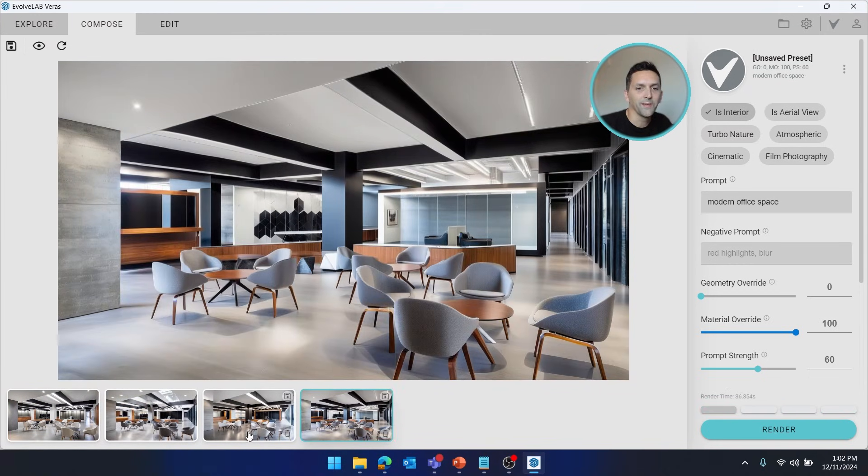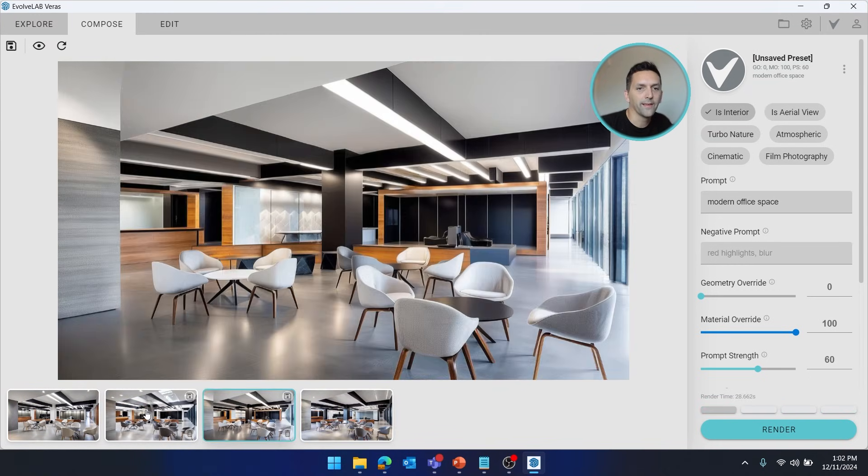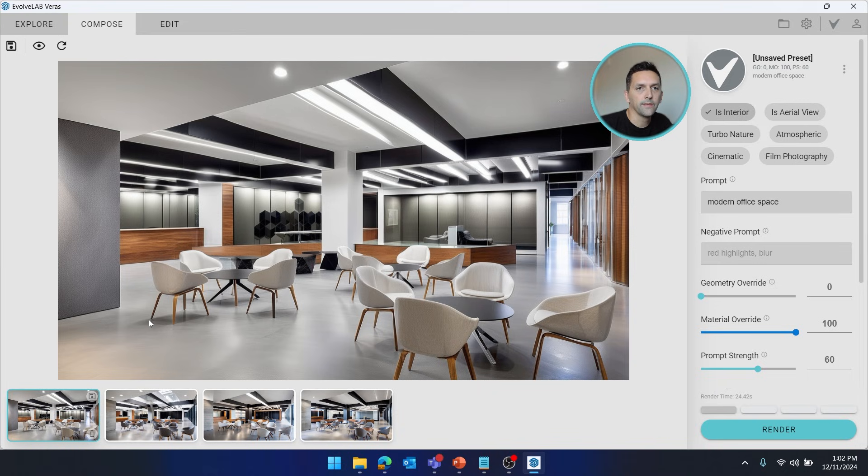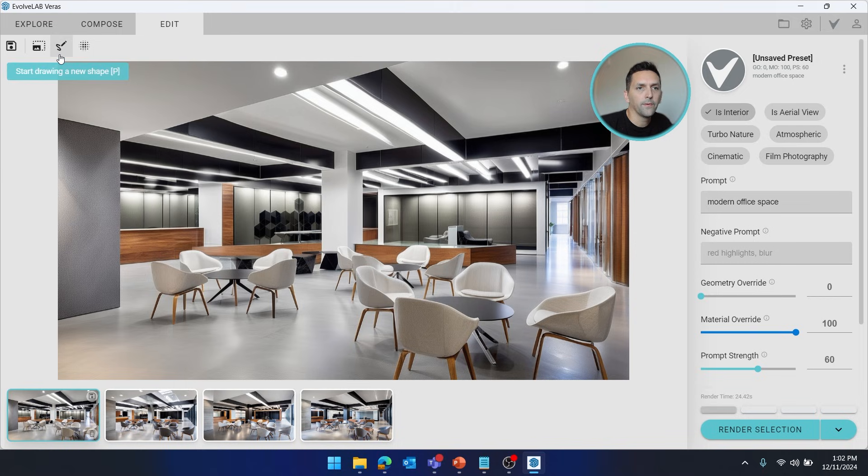Alright, so with the results back, if I click through, I think I like this result. And if we go over to the Edit tab, this is the render selection tool. So let's talk through some of the basics of how it works before I even start a selection.